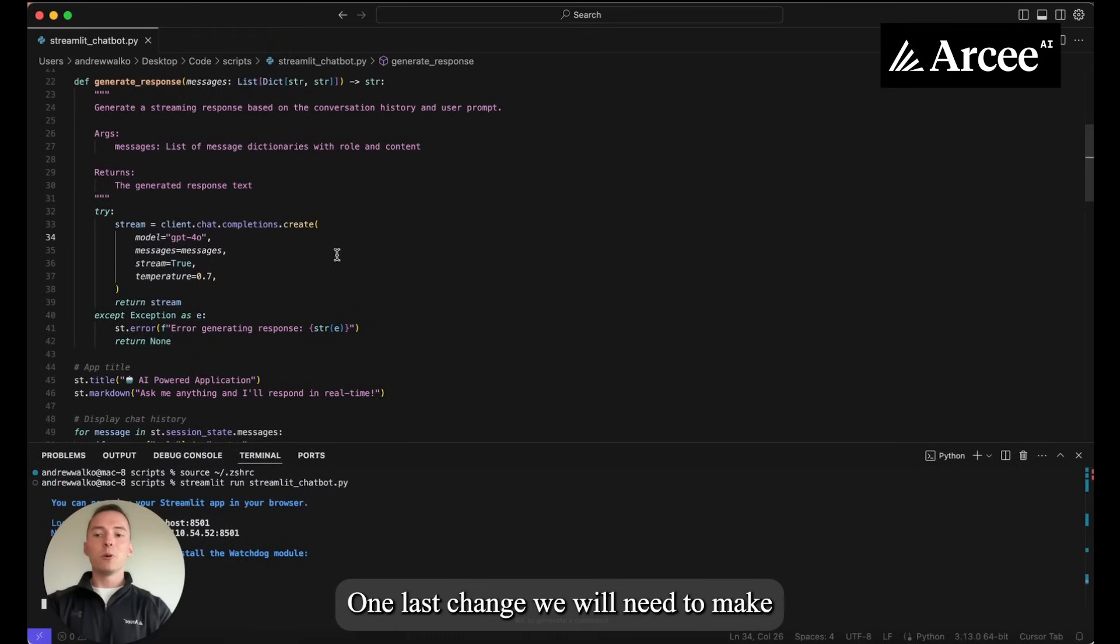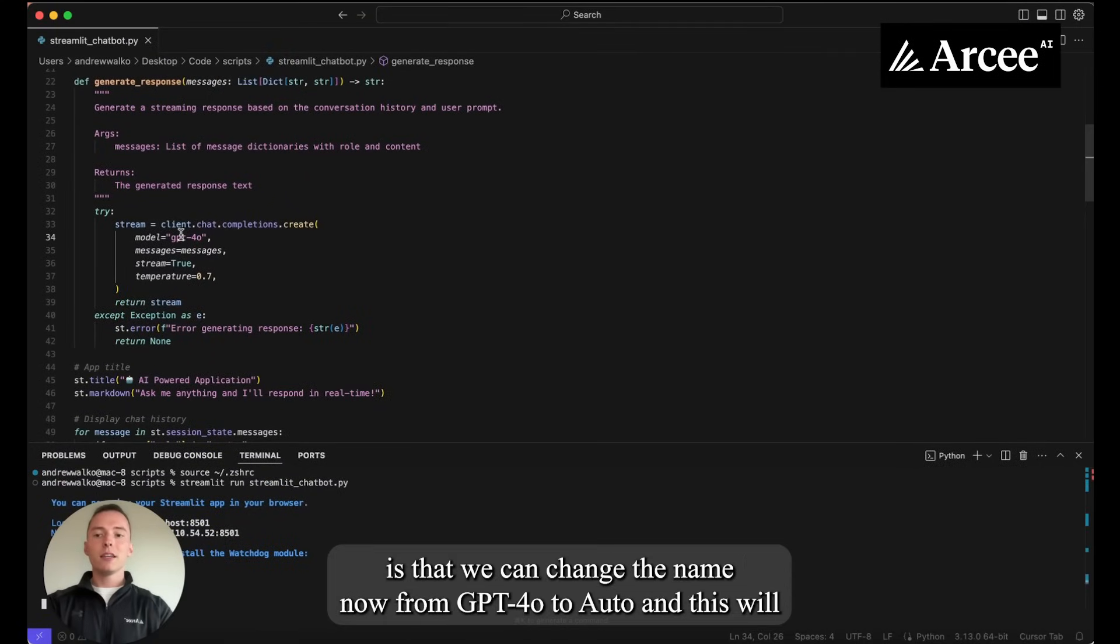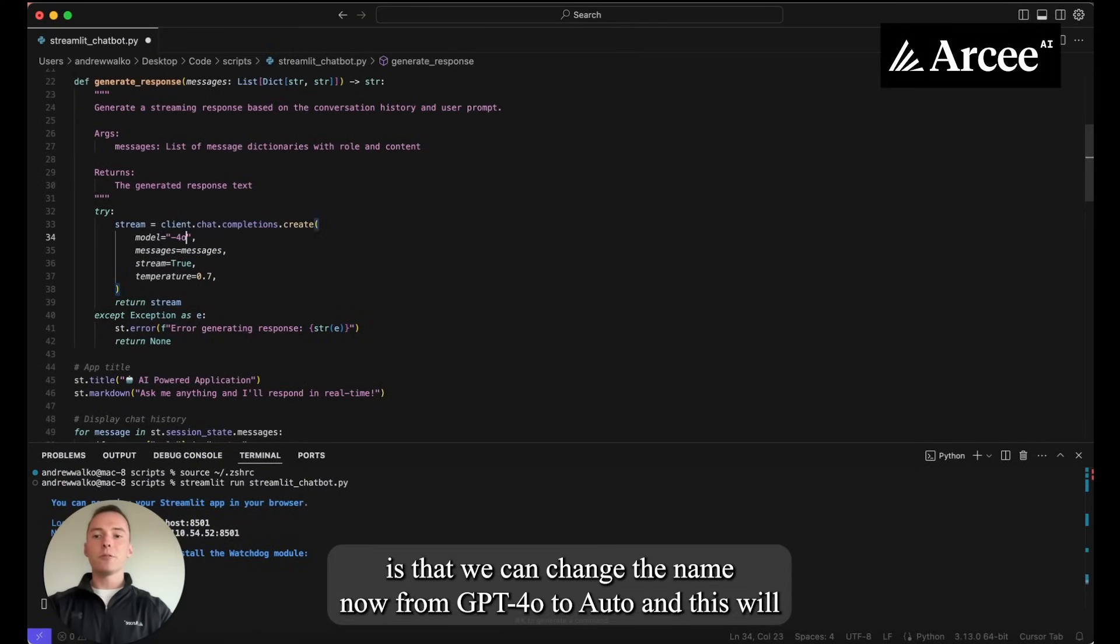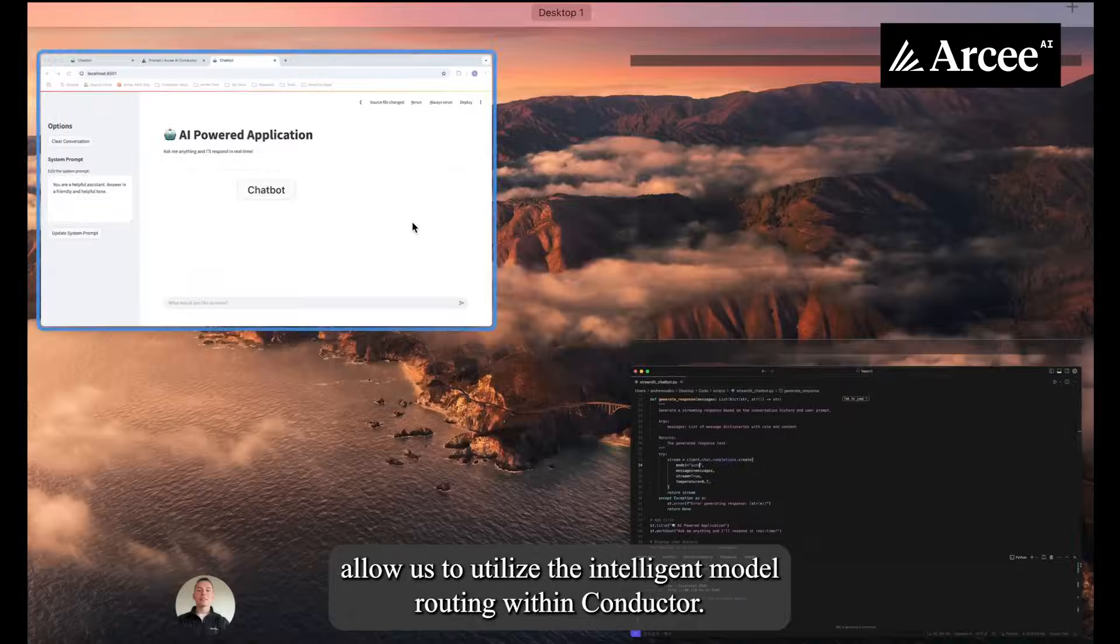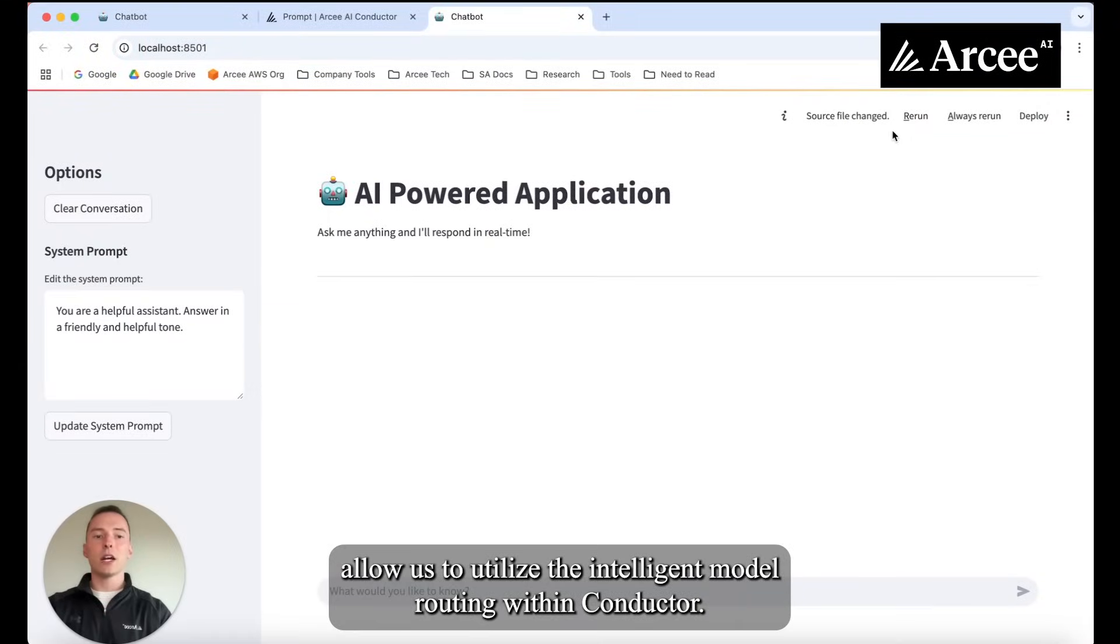One last change we will need to make is that we can change the name now from GPT-4o to auto and this will allow us to utilize the intelligent model routing within Conductor.